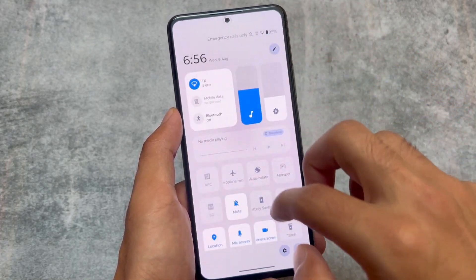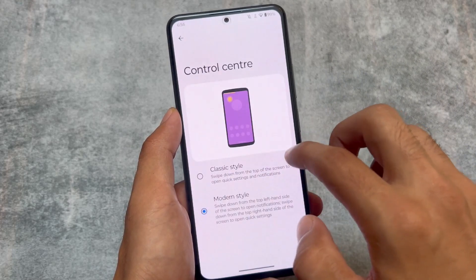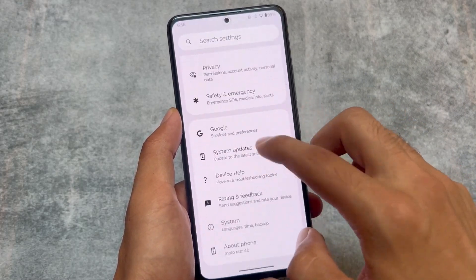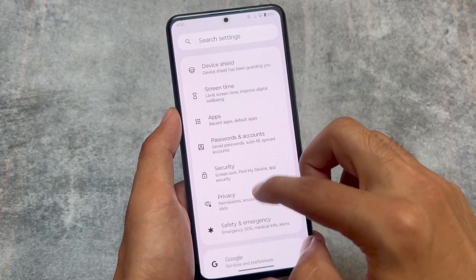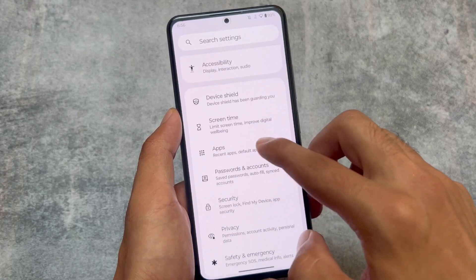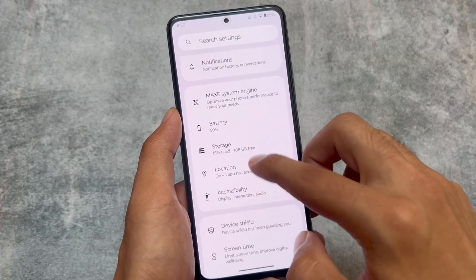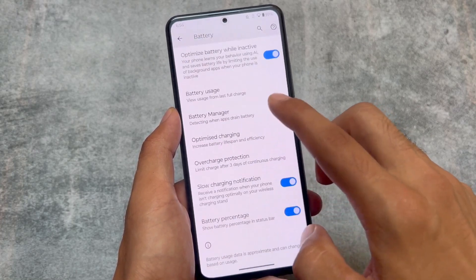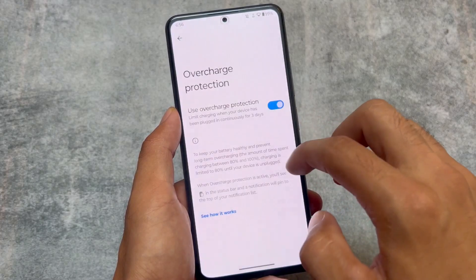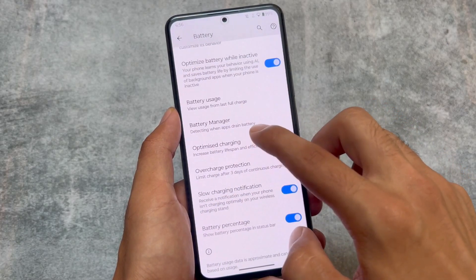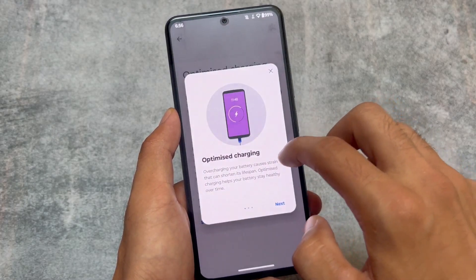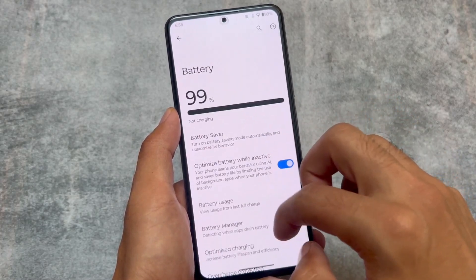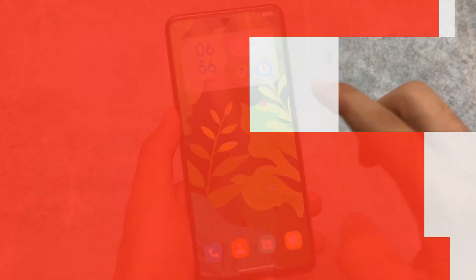I found that there were no videos about MyUI 6.0 on YouTube, which is why I decided to make this one. This was my experience — if you want to install it on the Mi 11x, the link is available in the description. If you like this video, don't forget to like it. Goodbye!